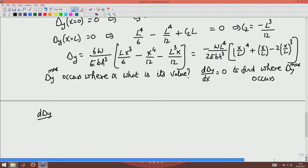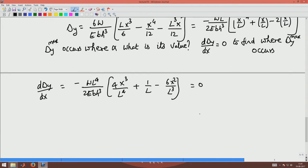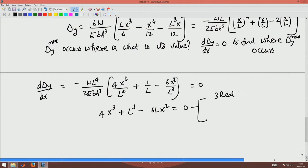So d(δy)/dx = -WL⁴/(2E × BH³) × (4x³/L⁴ + 1/L - 6x²/L³) = 0. Dividing by L³, I get a cubic equation: 4x³ + L³ - 6L²x = 0. This cubic equation can result in three real roots or one real root and two complex roots.